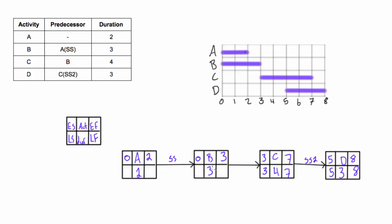Now when we're looking at how to fill out this one, well this is a regular finish to start relationship, so we'll just bring the 3 across like we have been doing in simpler examples, and 3 minus 3 gives us 0. When we're looking here, it's a start start relationship, so we don't know anything about this end date. Imagine if A was 20 days long, well this would still start when it starts. This is just a start start, so the late start has to start when the late start of A starts, so we're going to bring the 0 over, these have to be the same. If there was lag we would account for it like we did over here, 2 was the difference between 5 and 3, but it's not. We have 0, 2, and then our late finish will just be 2.